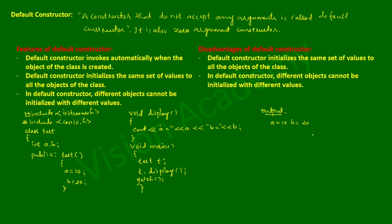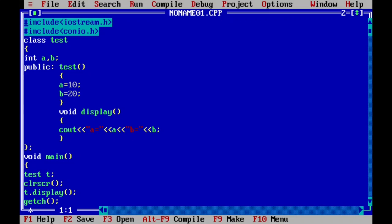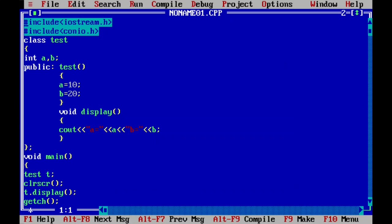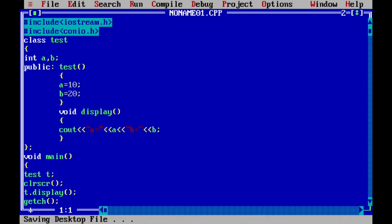Now let us execute this program. I have already written this program in Turbo C++ compiler. Let us compile by pressing Alt+F9 — it is showing success, indicating there is no syntax error. Let us execute by pressing Ctrl+F9, and here you can see it is displaying a equal to 10 and b equal to 20.